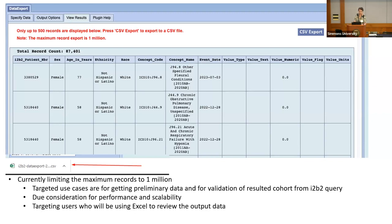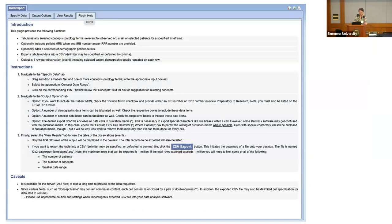If the user decides to export the whole dataset, they click on the CSV export and a flat file will be downloaded to their local machine. Users can then analyze the data in Excel without needing to access the database directly. We also have a help tab to help users navigate the plugin. And that was all — thank you.